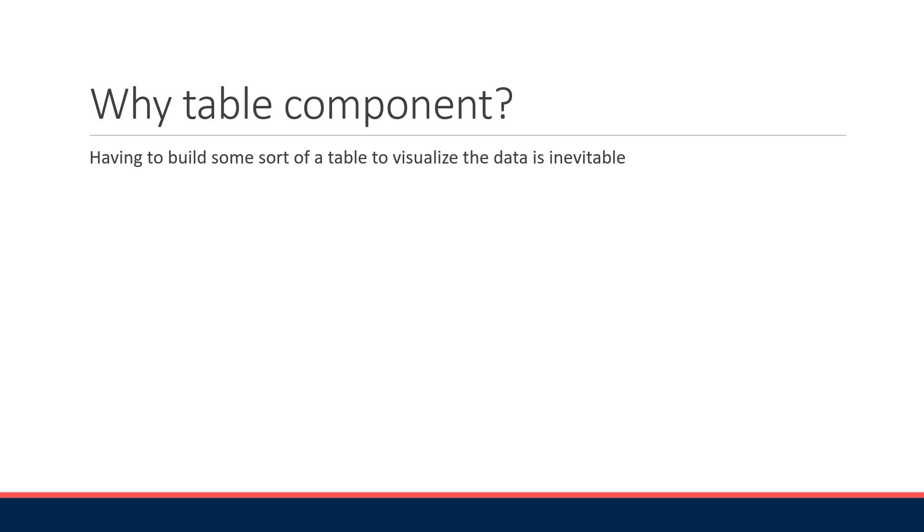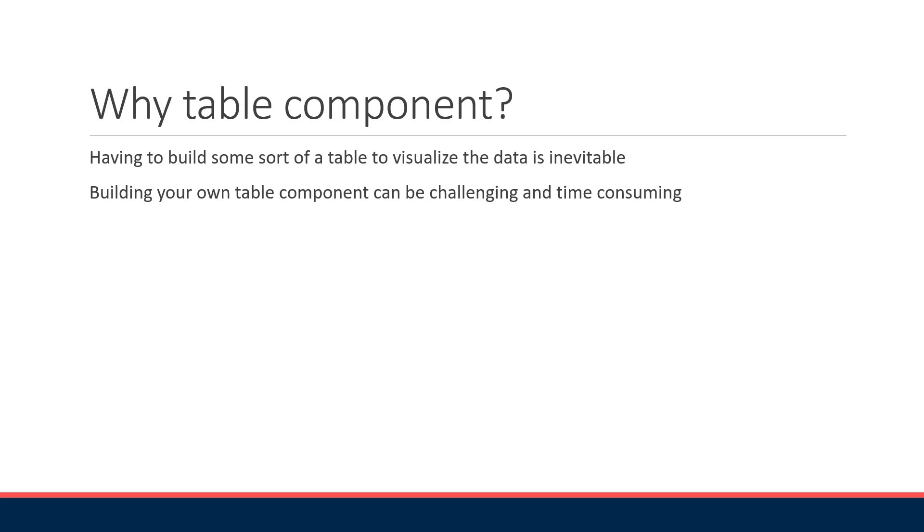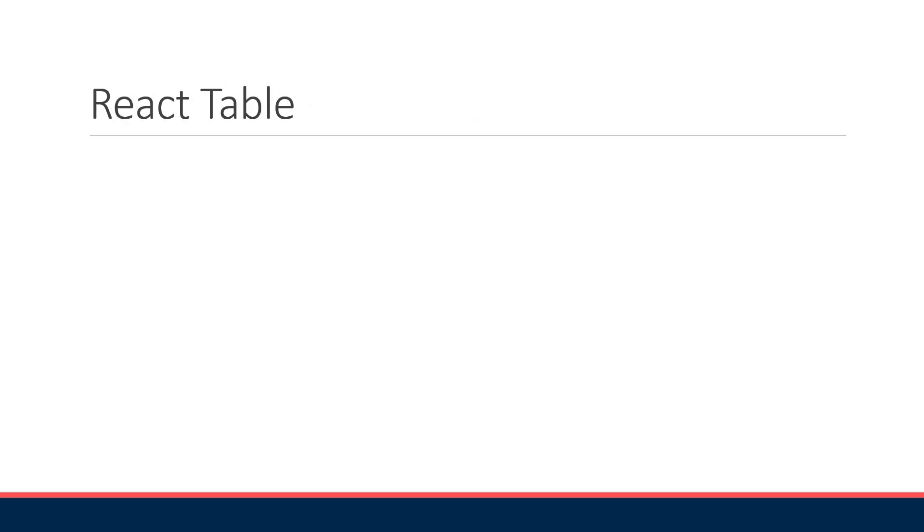If you have tried building your own table you would know how complex it can get. This is where a component library can save you hours of time. The component library we will be using is React Table.